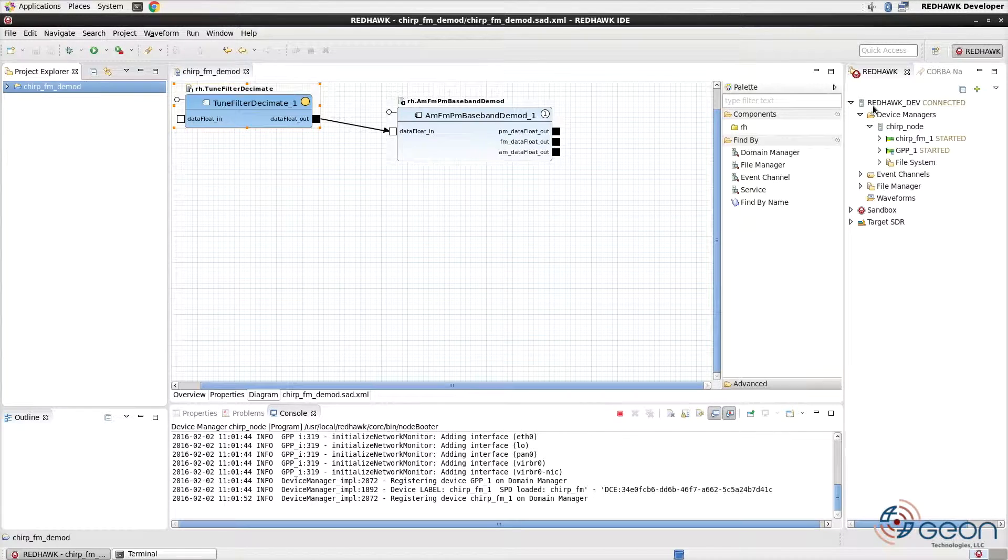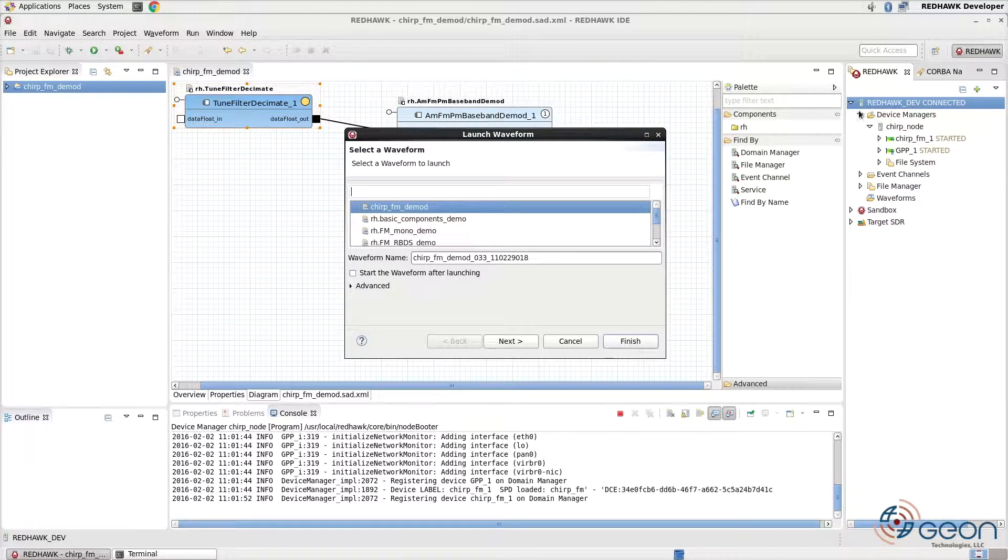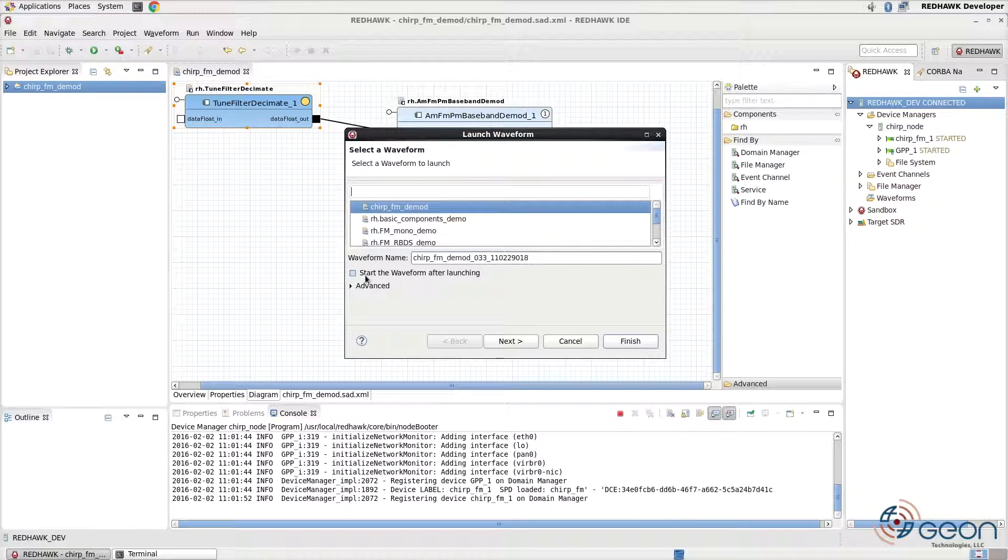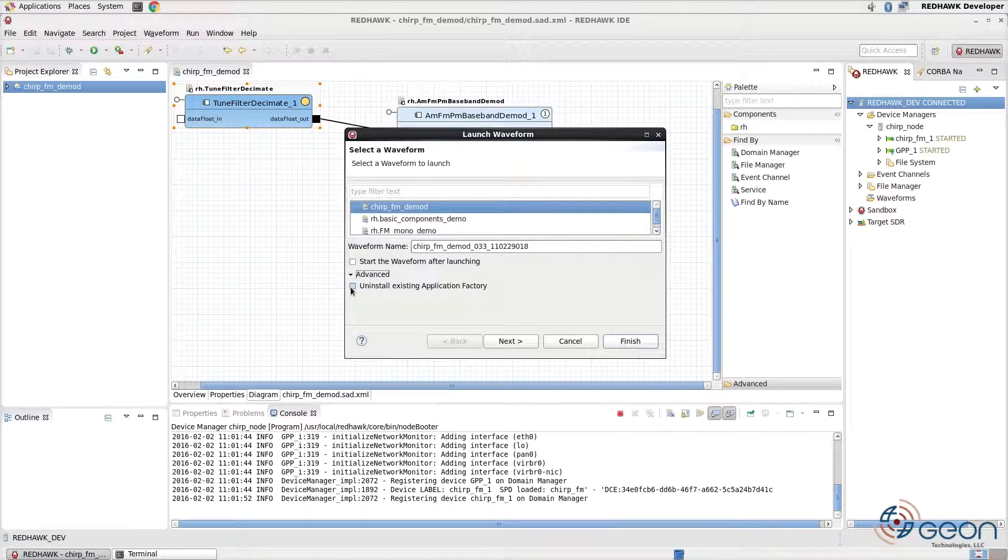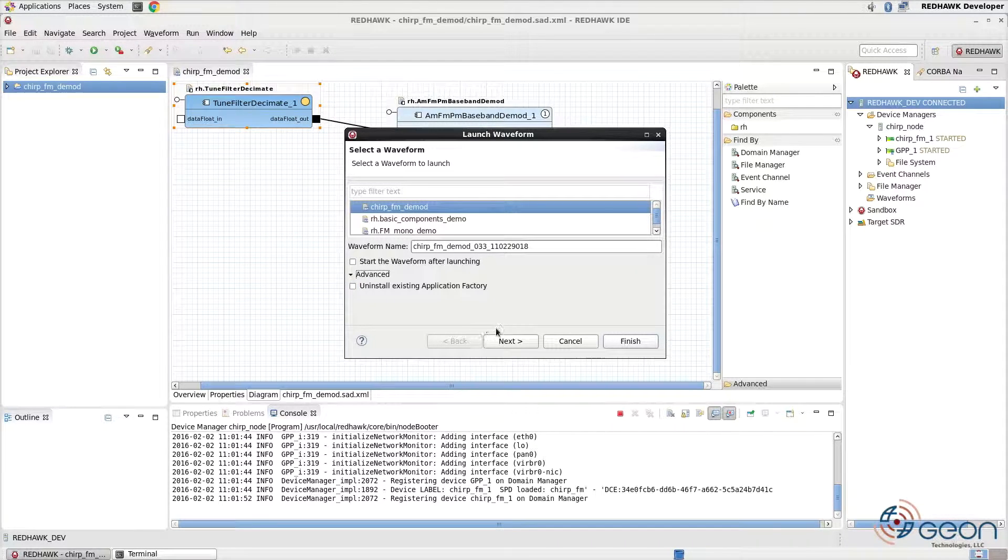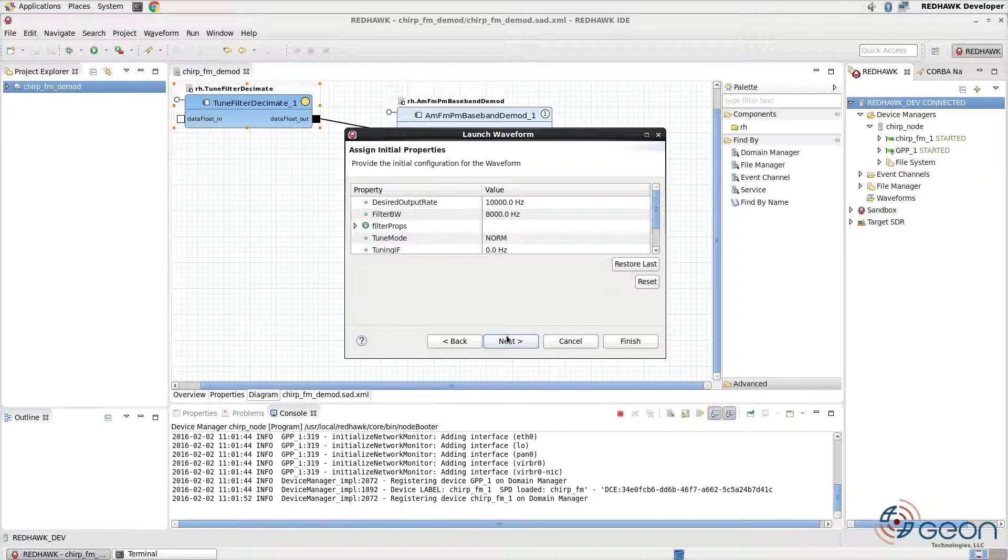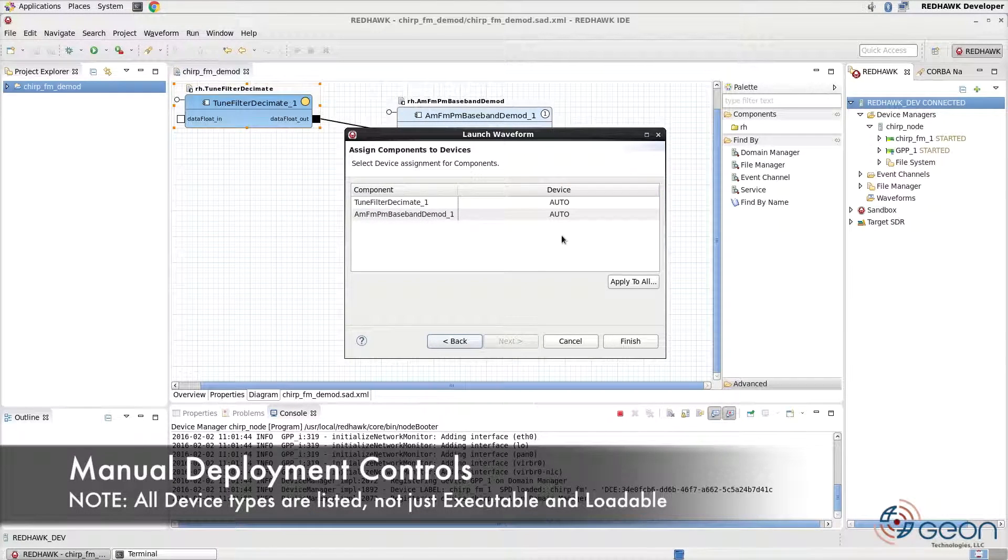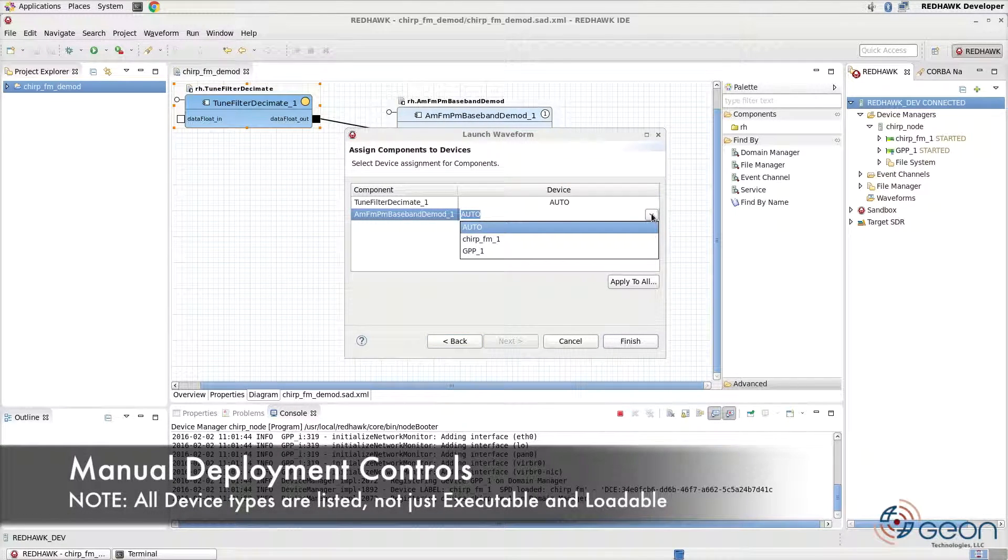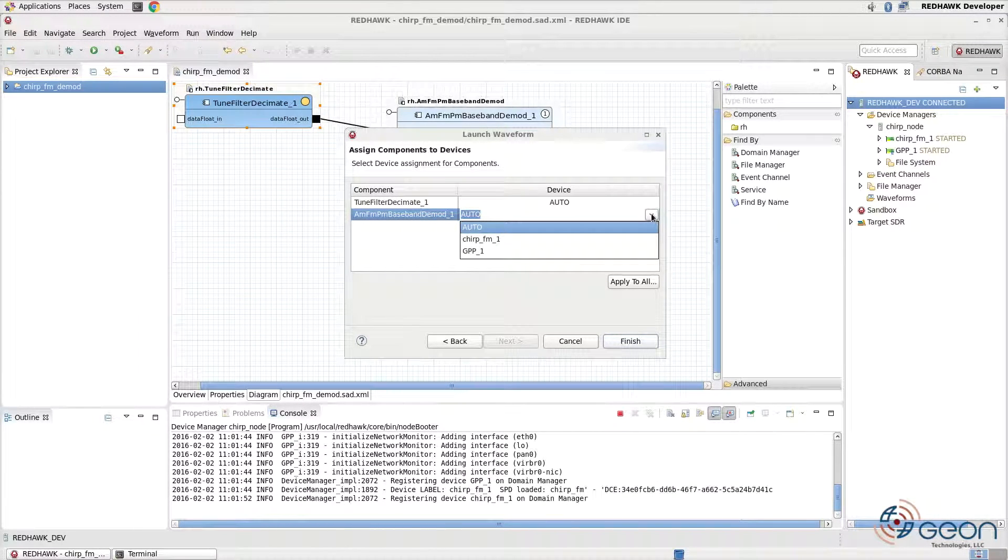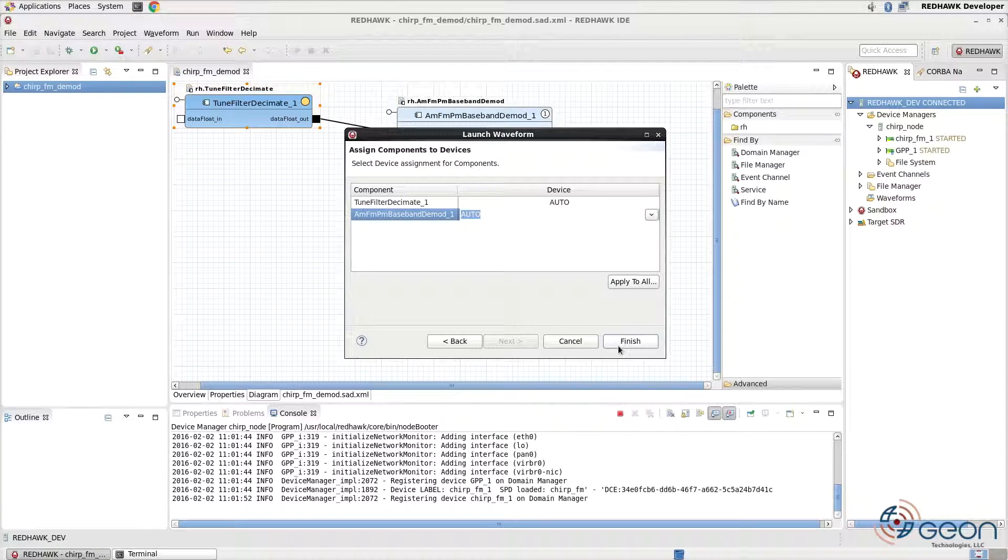The first options you see, besides which waveform, is whether or not to automatically start. There's also an advanced option for clearing out the old application factory for a new one. Leave this unchecked for now and hit Next. Here is your last chance to specify initial property values for your components before deployment occurs. Press Next. This panel gives you the ability to designate specific manual deployment relationships between components and devices. Press Finish.